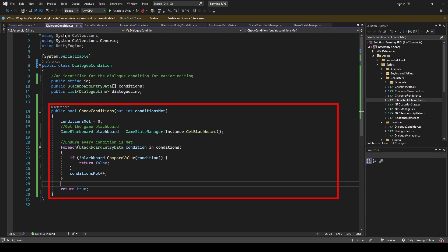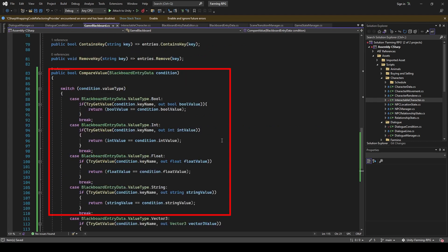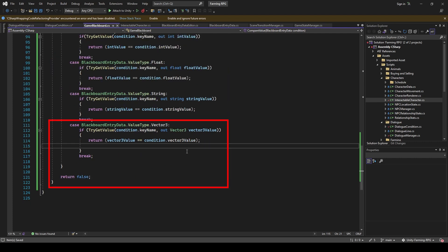And then we need a function to check if the dialogue condition meets the stipulated conditions. The logic of check conditions in dialogue condition is as follows. It will iterate through every condition one by one to check if they are met. This means that we need another function over on the blackboard to handle this comparison, compareValue. It will retrieve the data from the blackboard and compare the values accordingly.